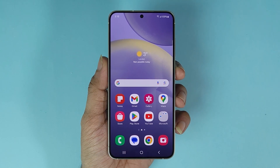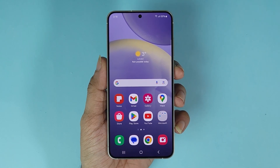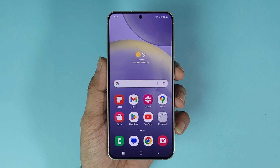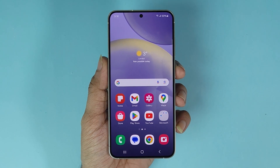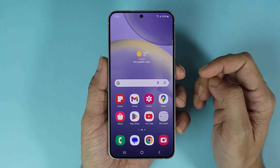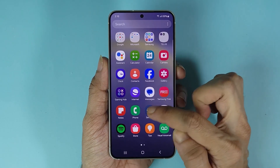Hello everyone, welcome to Droid Leopard channel. In today's video I'm going to show you how to software update your Samsung Galaxy S24 phone. The first thing you have to do is go to your Settings app.